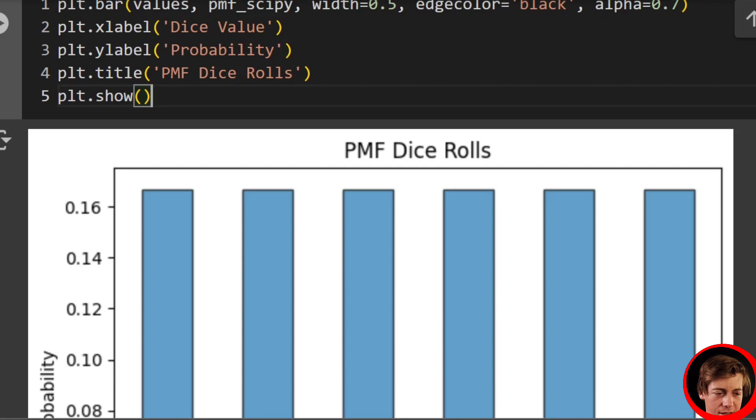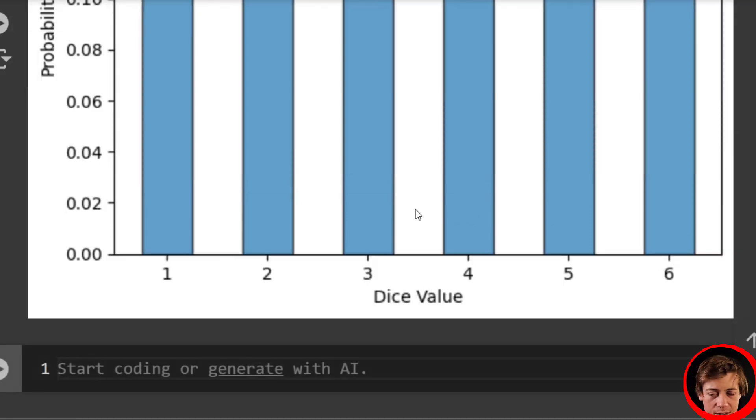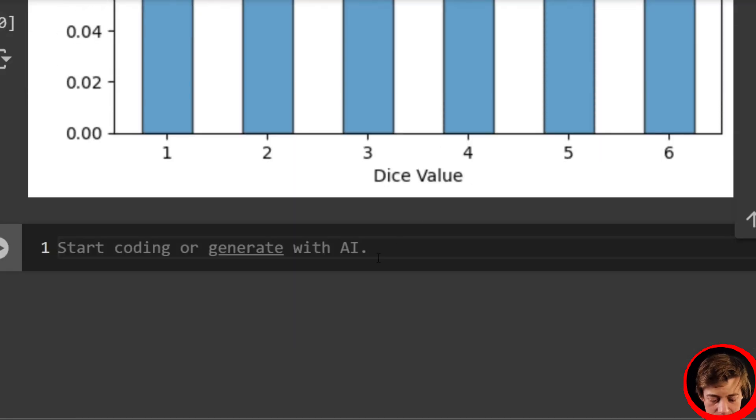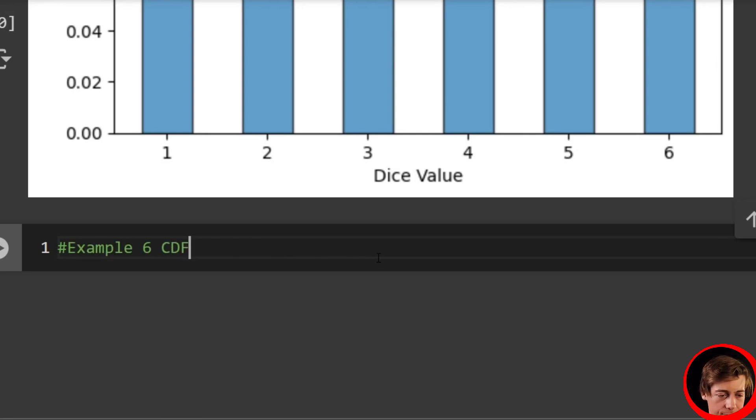So there's that side of things. And lastly, what I wanted to show you guys is calculating our CDF. So that's going to be our sixth example. Example six is our CDF.